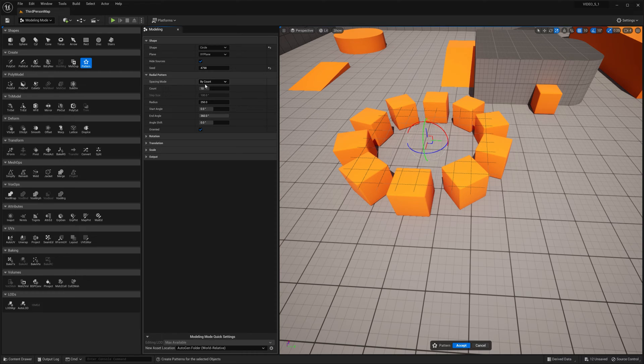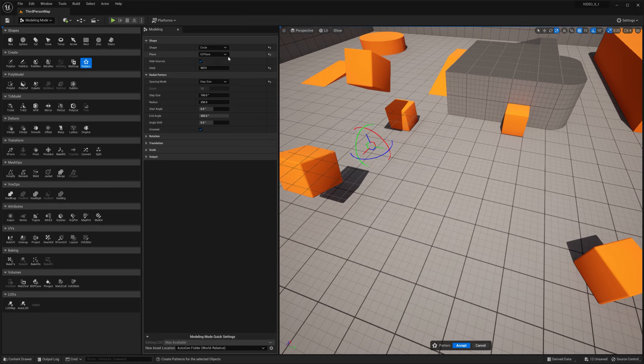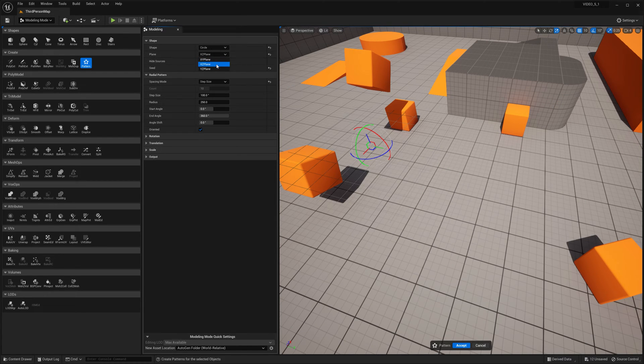Next up, we have radio pattern by count, step size. Oh, you know what? Skipped plane. So this is cool as well.